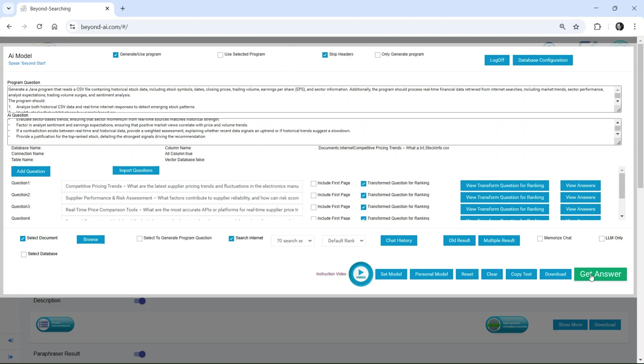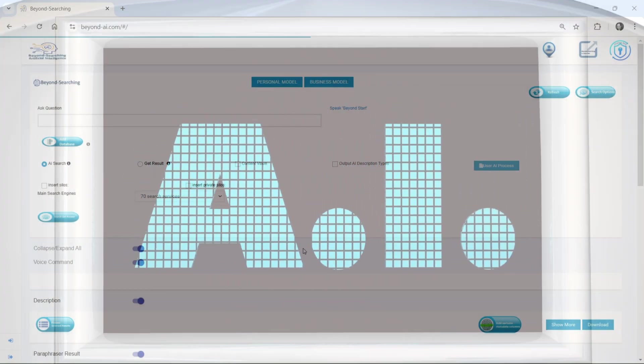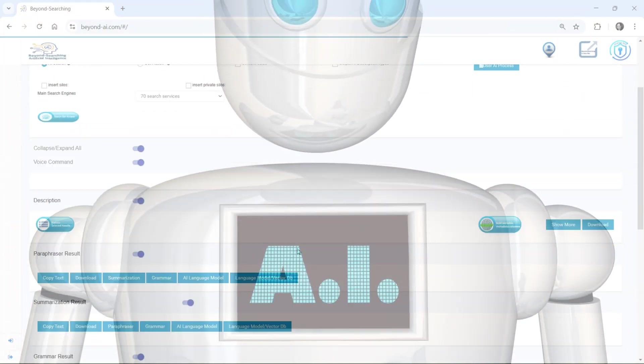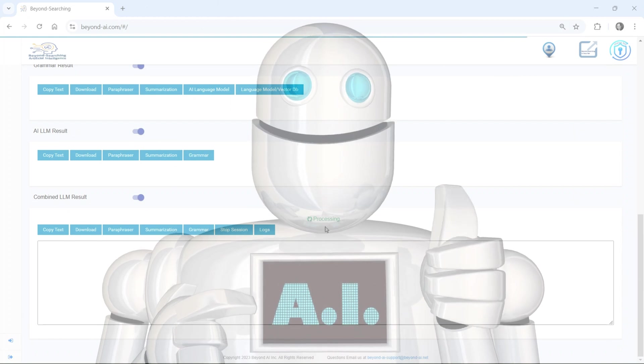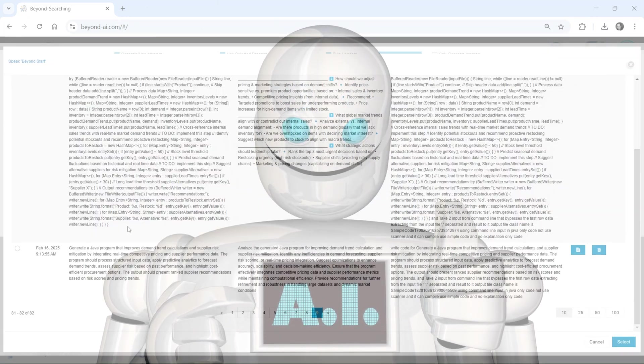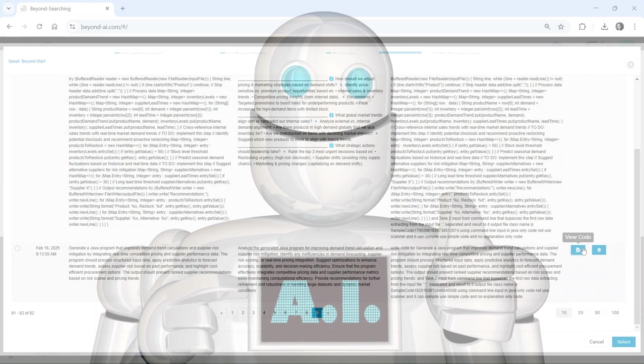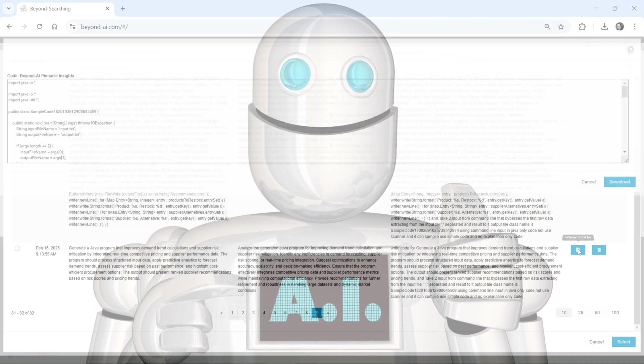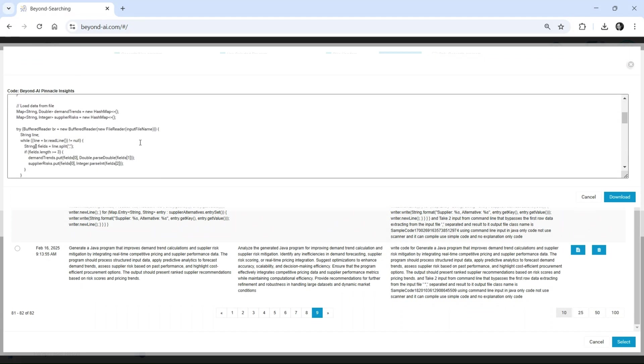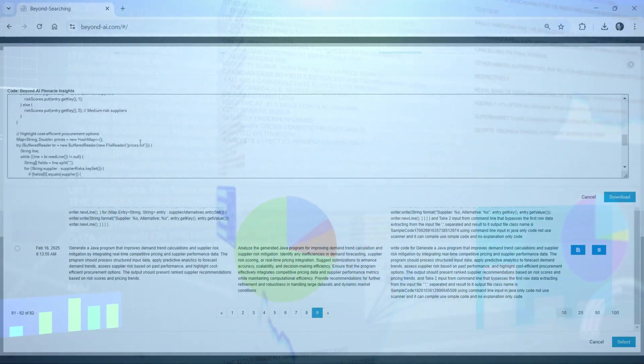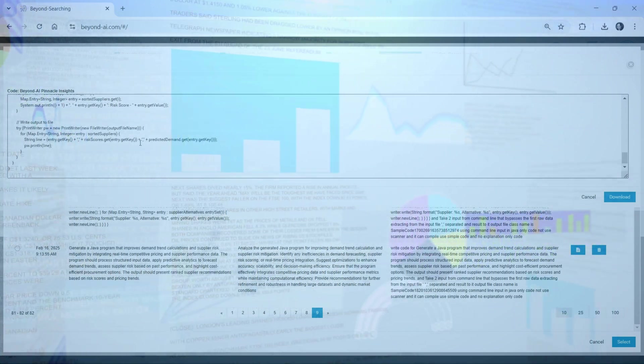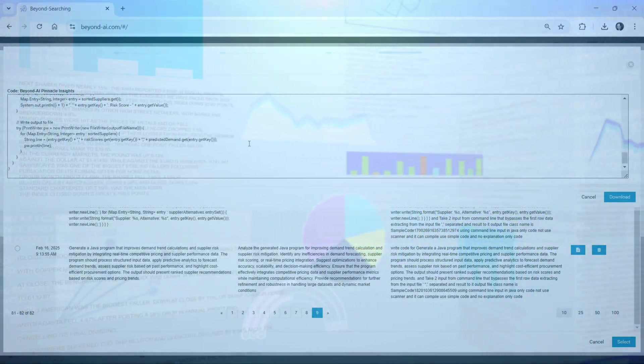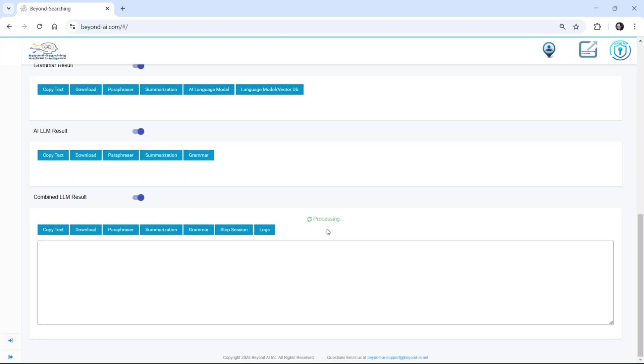This is not just AI assisting human processes. This is autonomous intelligence in action. Beyond AI doesn't just process data. It generates complex, sophisticated code, in this case Java, and in this use case example, it will make financial predictions ahead of the market. All of this happens autonomously, immediately after the user's request, requiring no further intervention.